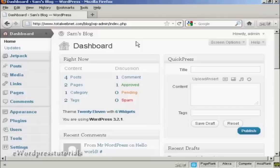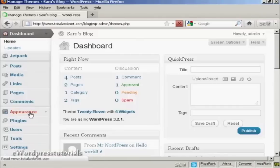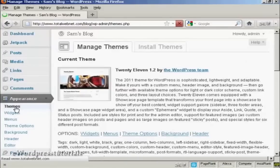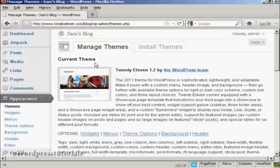To add a new theme to your WordPress blog, come over here to where it says Appearance, and it opens up here on Themes. You've got two tabs here, Manage Themes and Install Themes, and you can see the current theme displayed here.